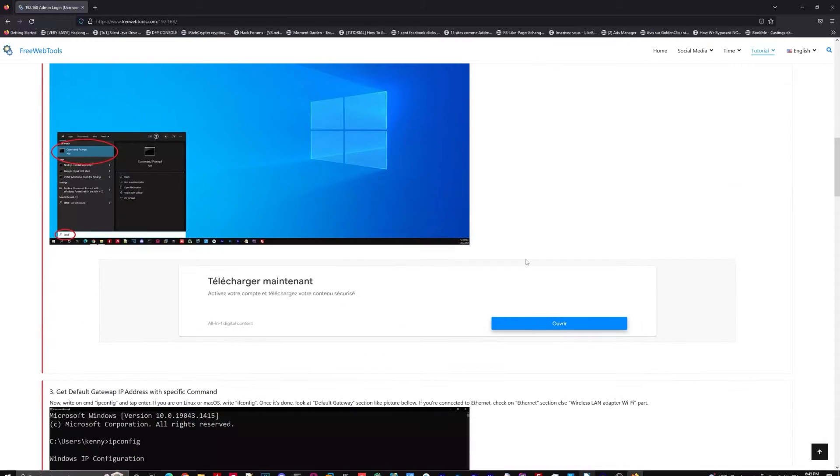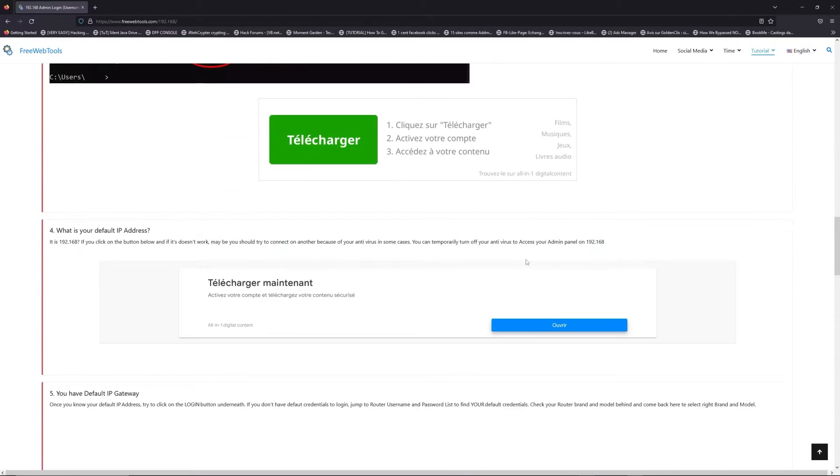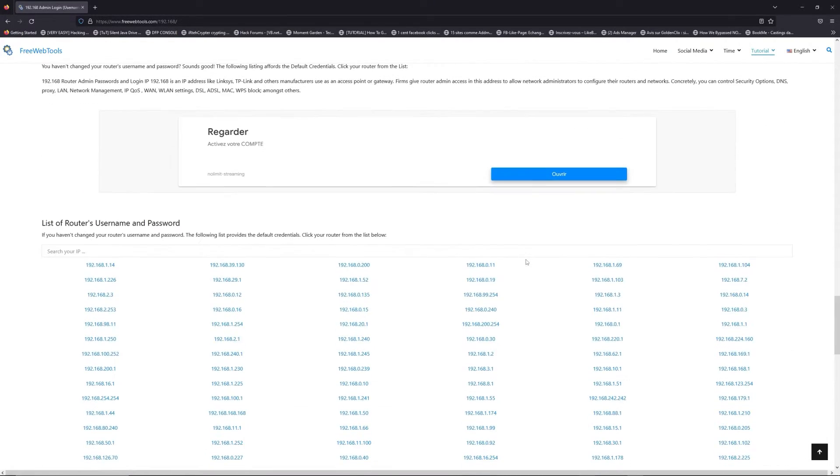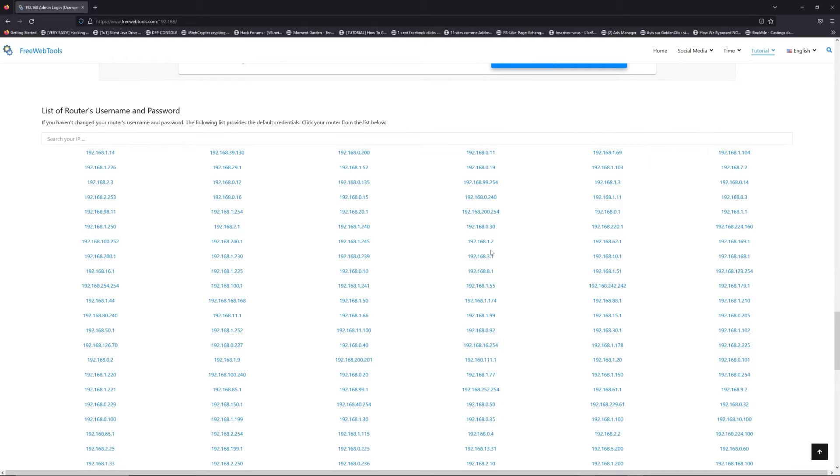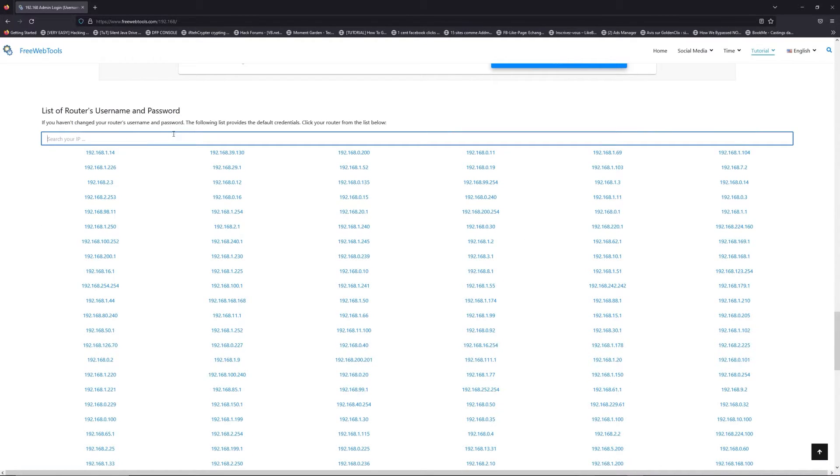Once you know your default IP address, click on the link in description if you don't know your default credentials to login. You are on freewebtools.com.